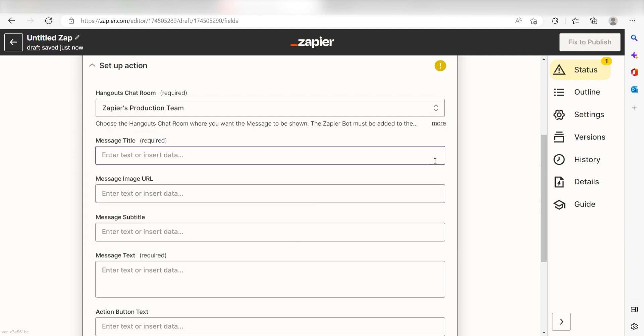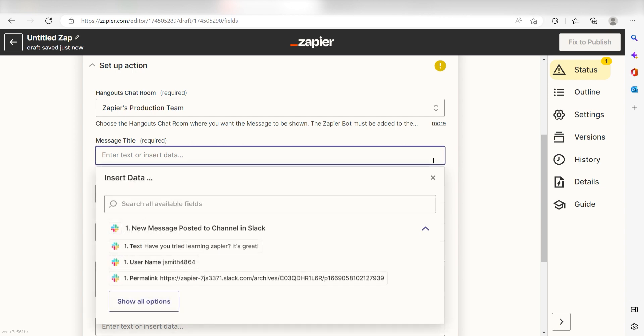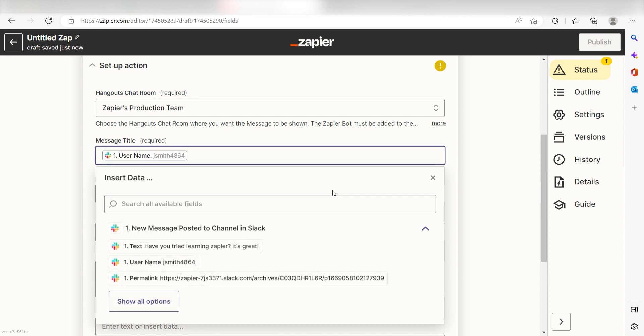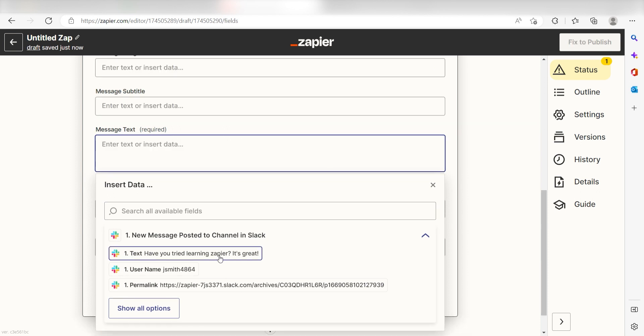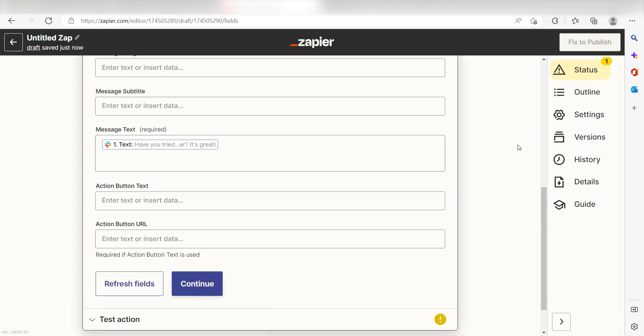For the message title, I'm going to type in a custom message. I'll click Username on the drop-down and then type Posted in Slack. And then under Message Text, I'll click Text on the drop-down menu and click Continue.